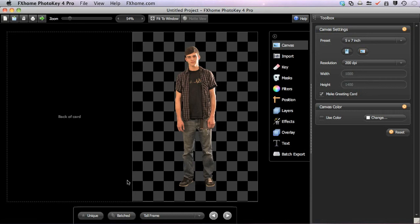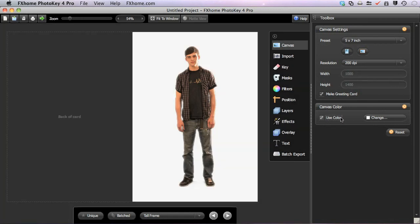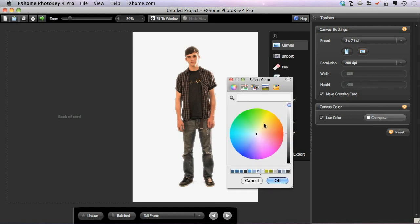The Canvas Color tool allows you to quickly fill the background with a solid color. Click the Use Color tick box to activate the tool. To select a new color for the background, click the Change button to access the color wheel.